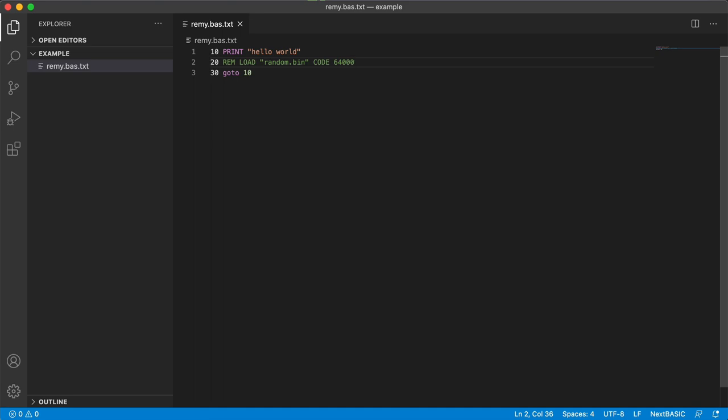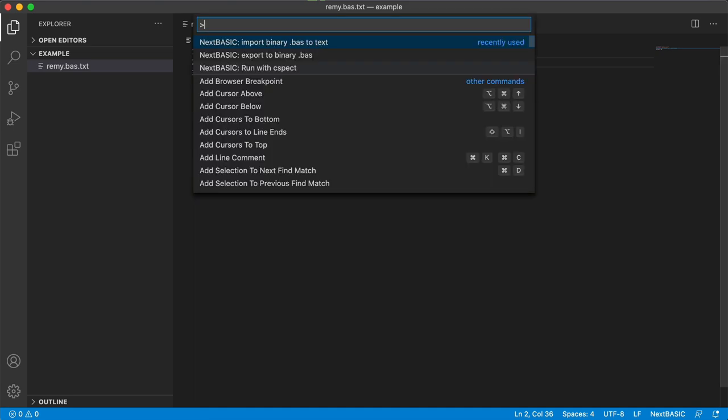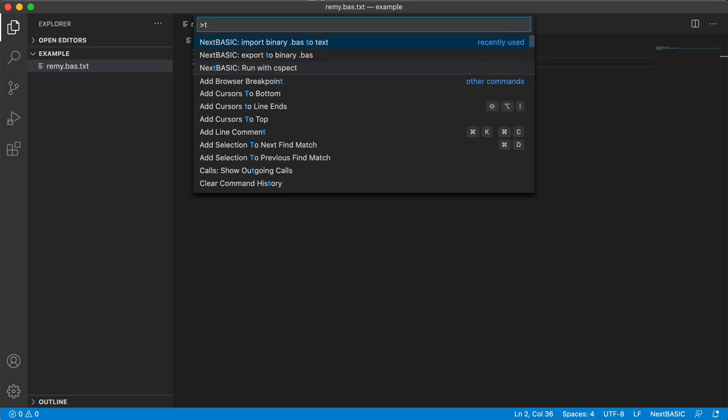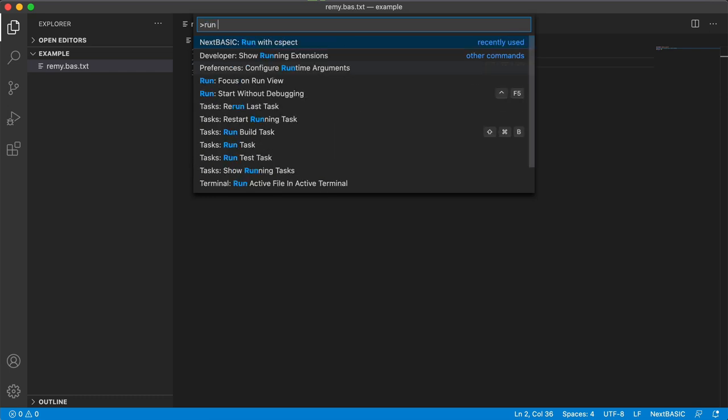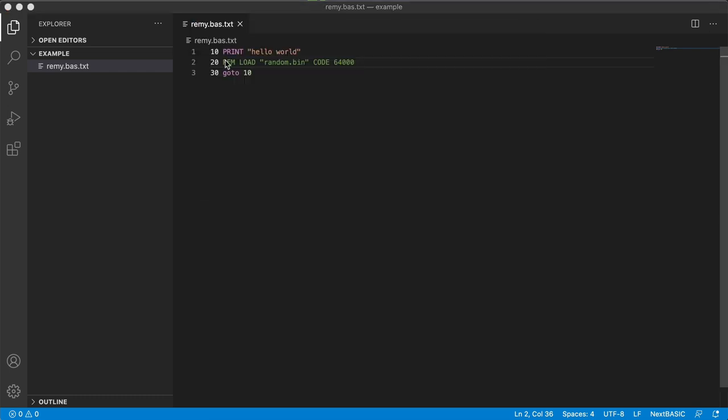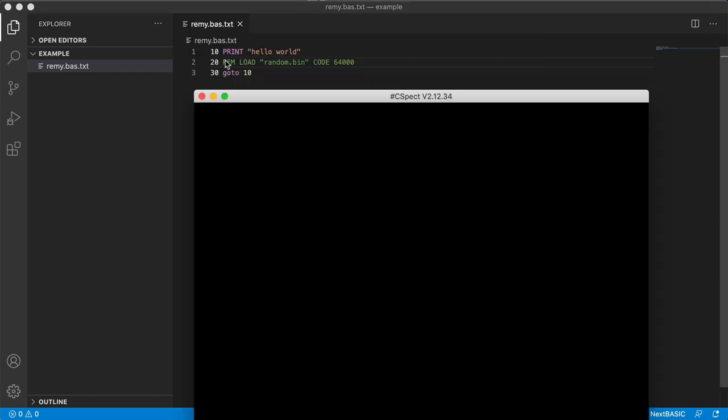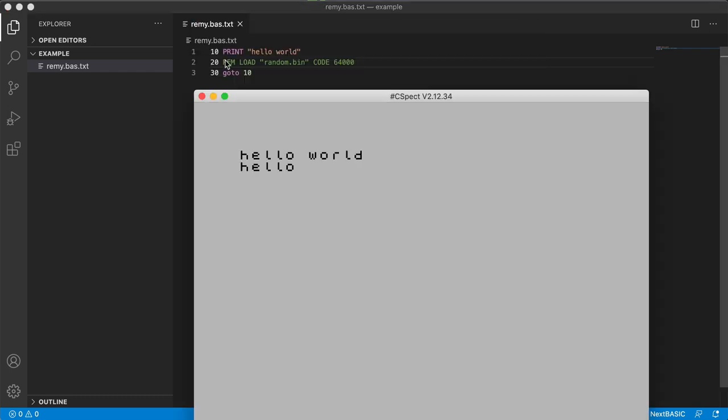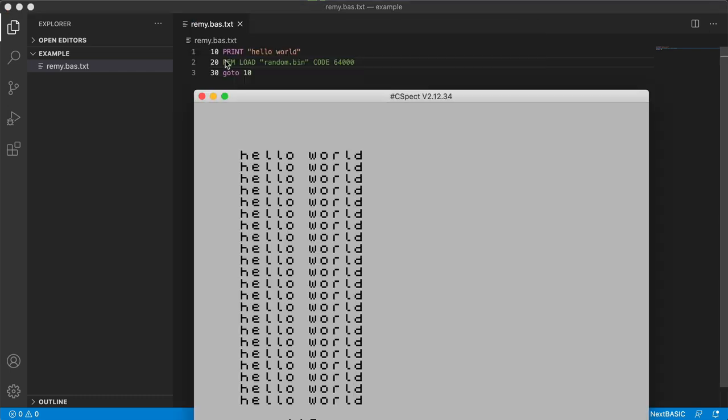I'm going to do Command Shift P and I'm going to run with CSPECT and it will take my file and launch it with CSPECT. Under the hood what's happening is that this file gets compiled into a binary basic file.